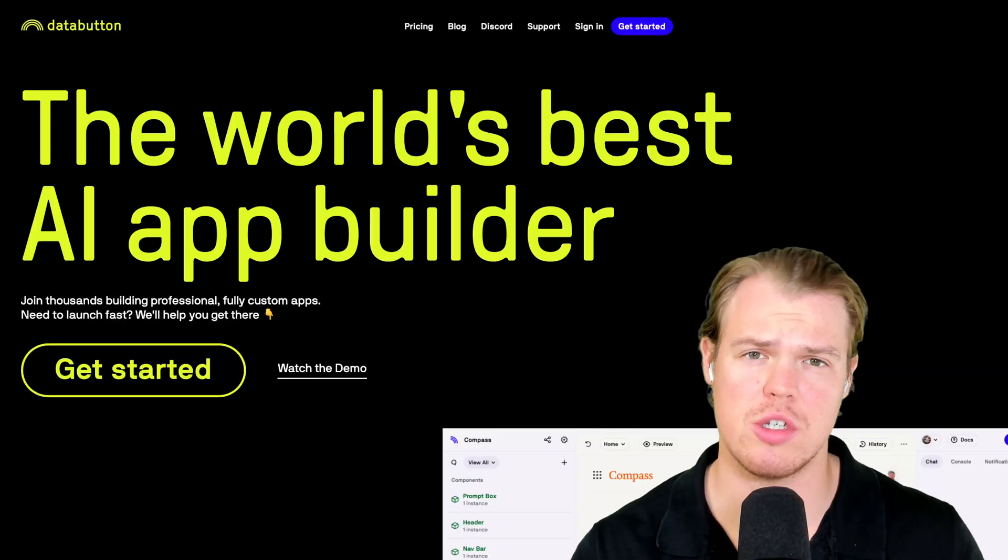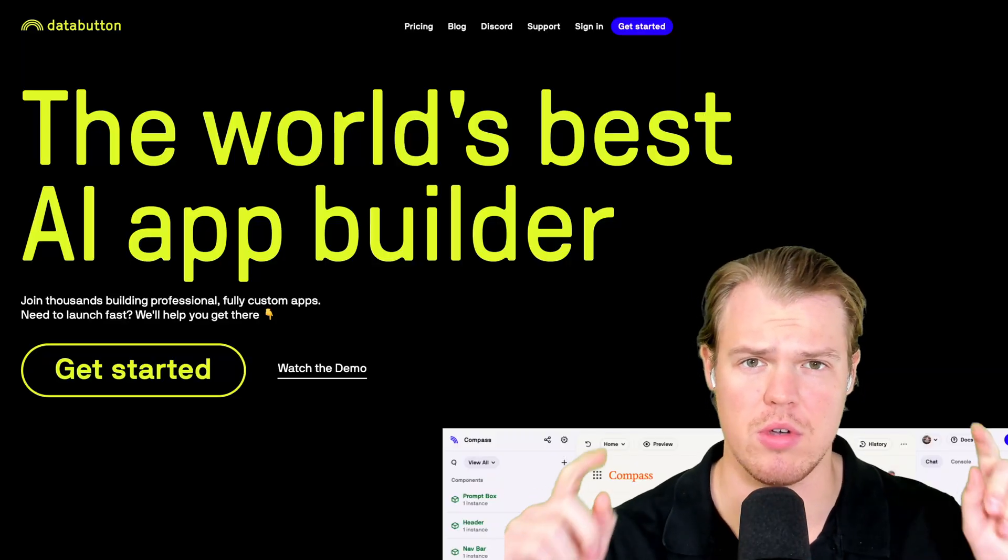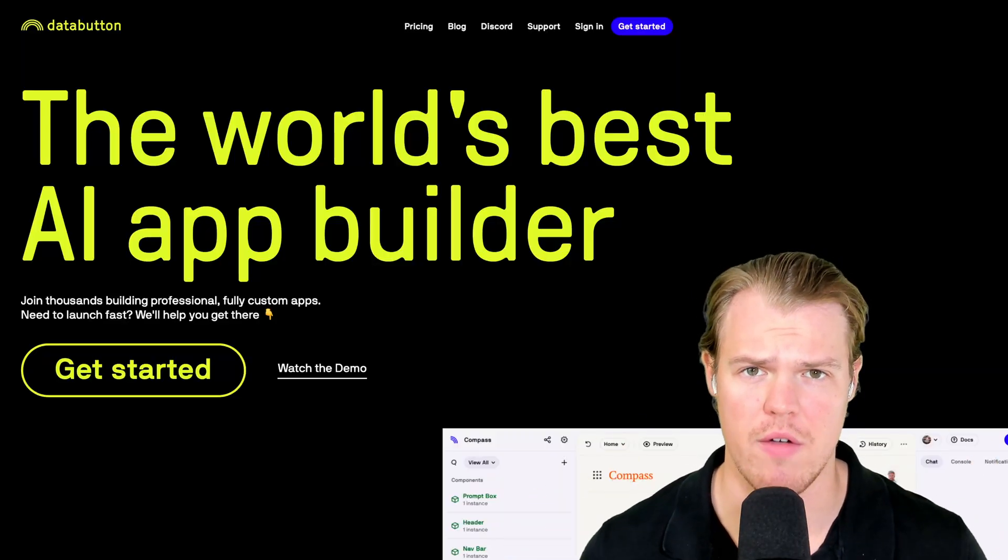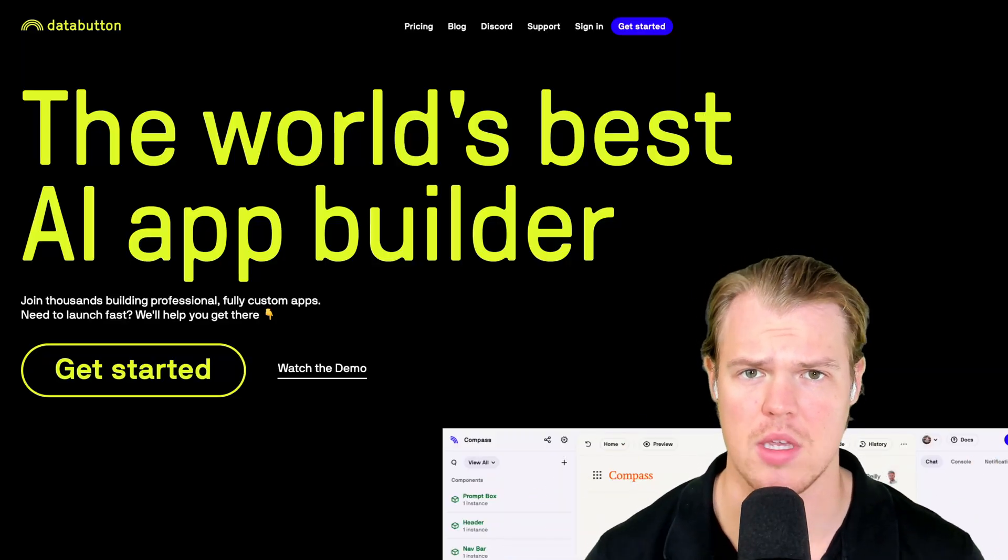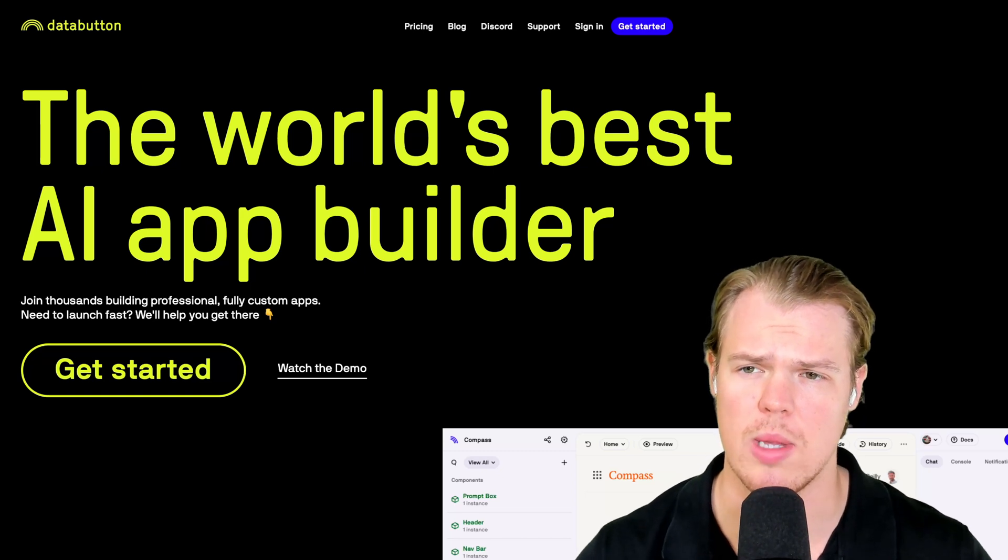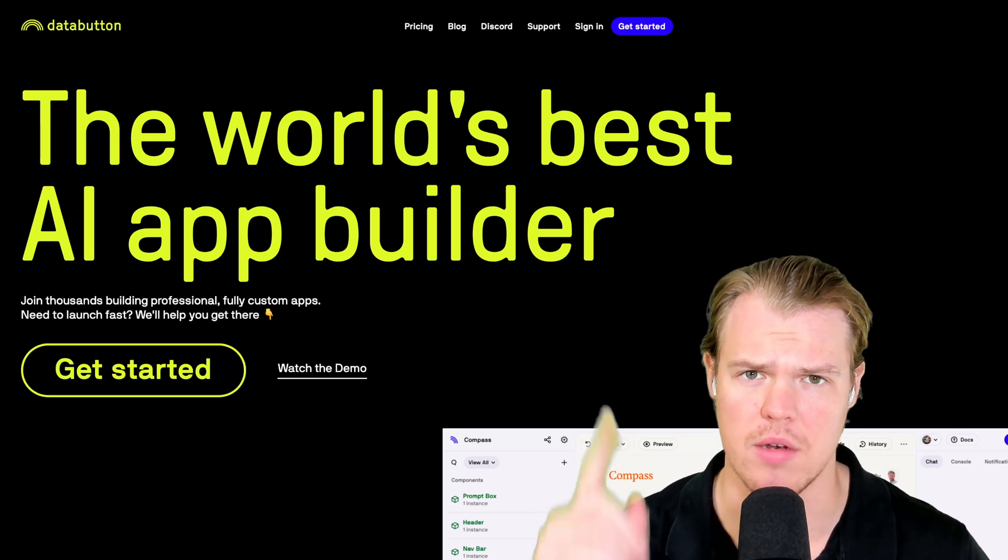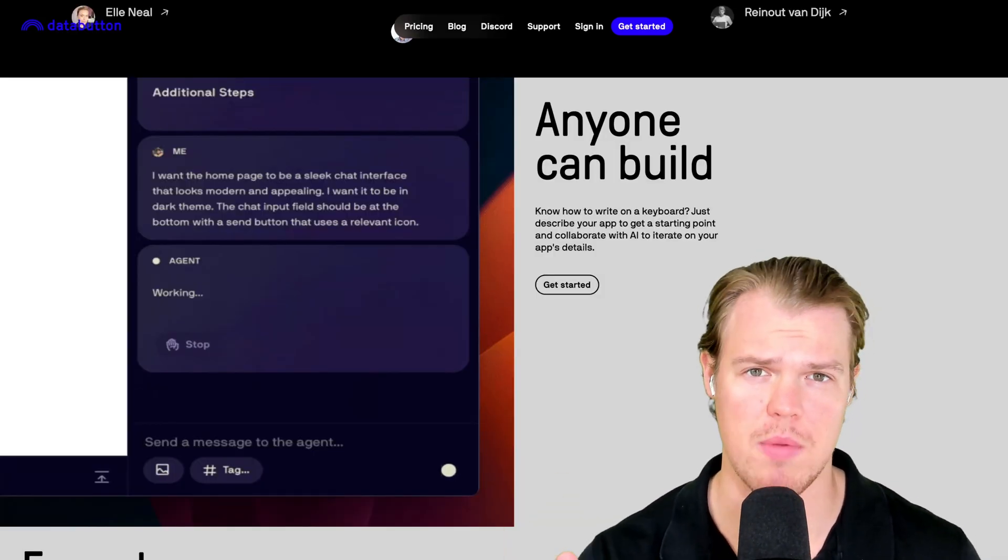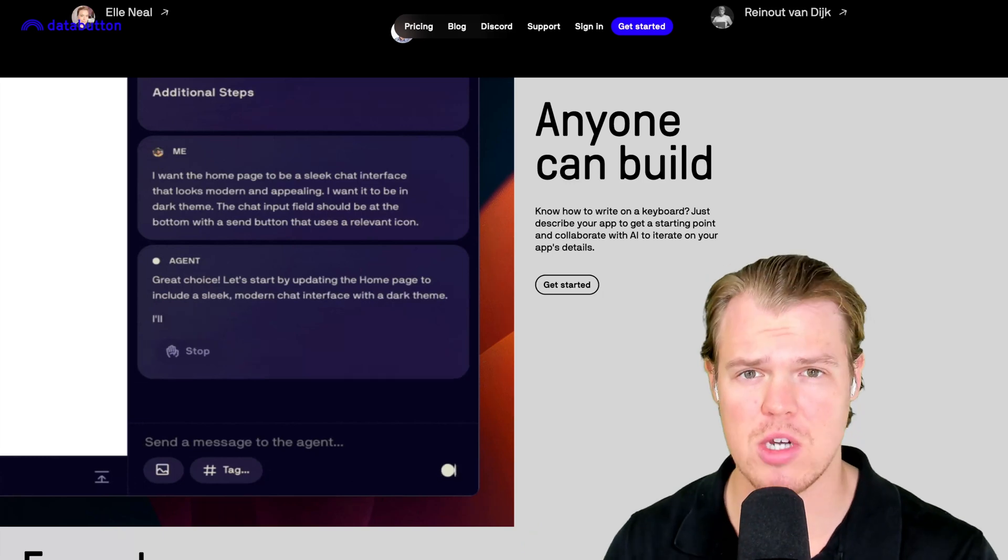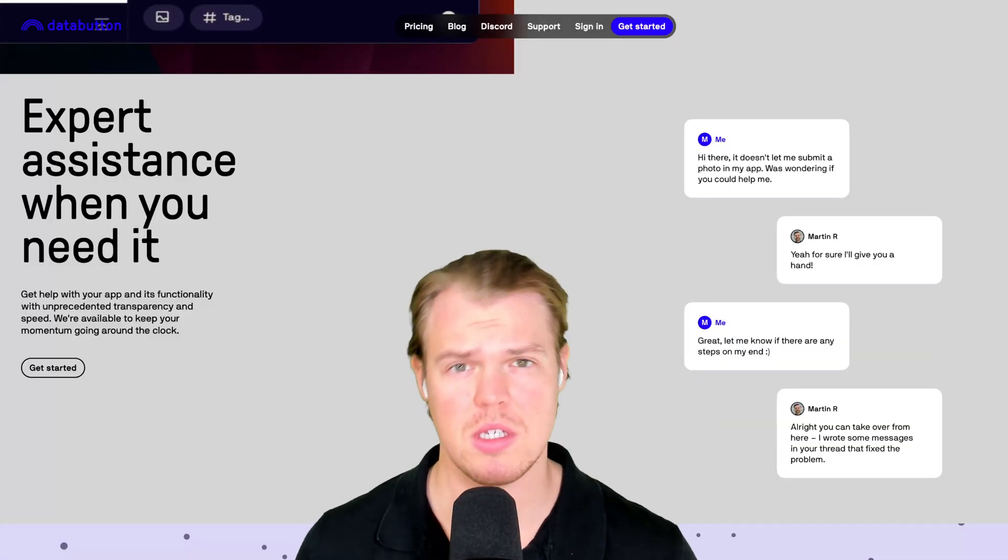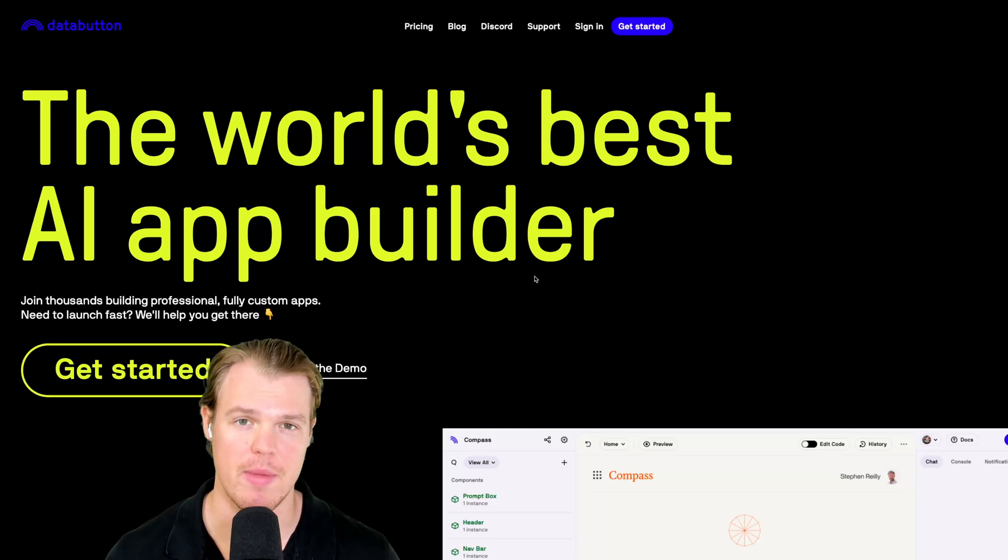Like you just saw in that example, in today's video, we're going to learn how we can build out full stack applications using a no-code tool like Data Button. What Data Button allows us to do is talk to a chatbot, provide some information, and we can build out a full stack app. Therefore, let's jump in today's video.